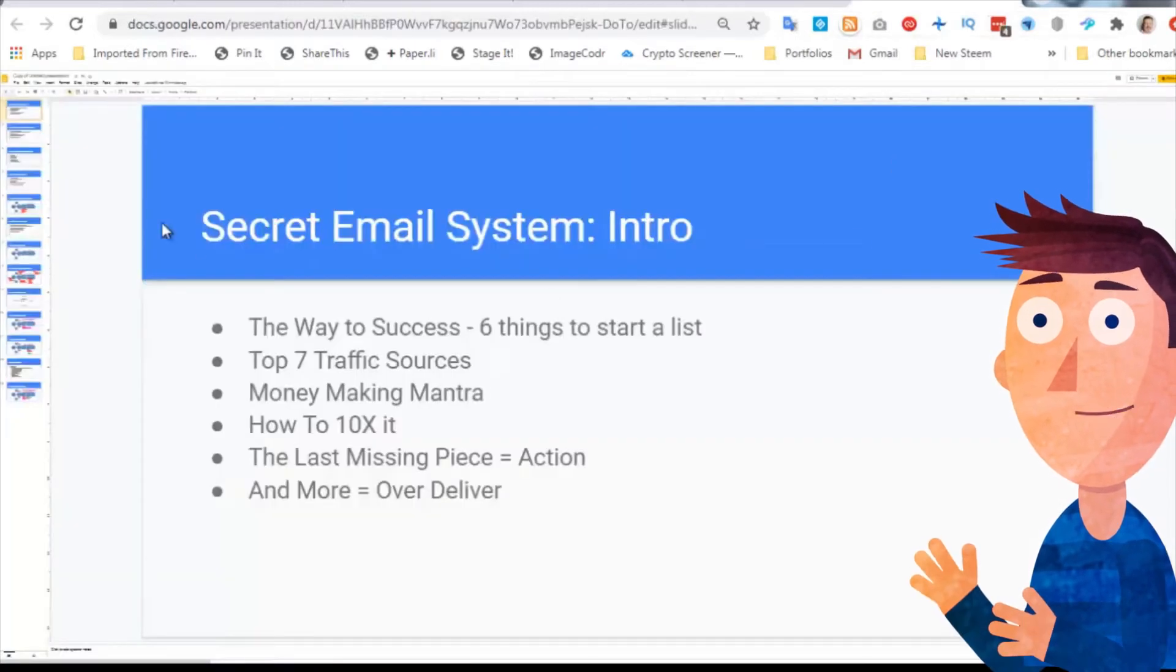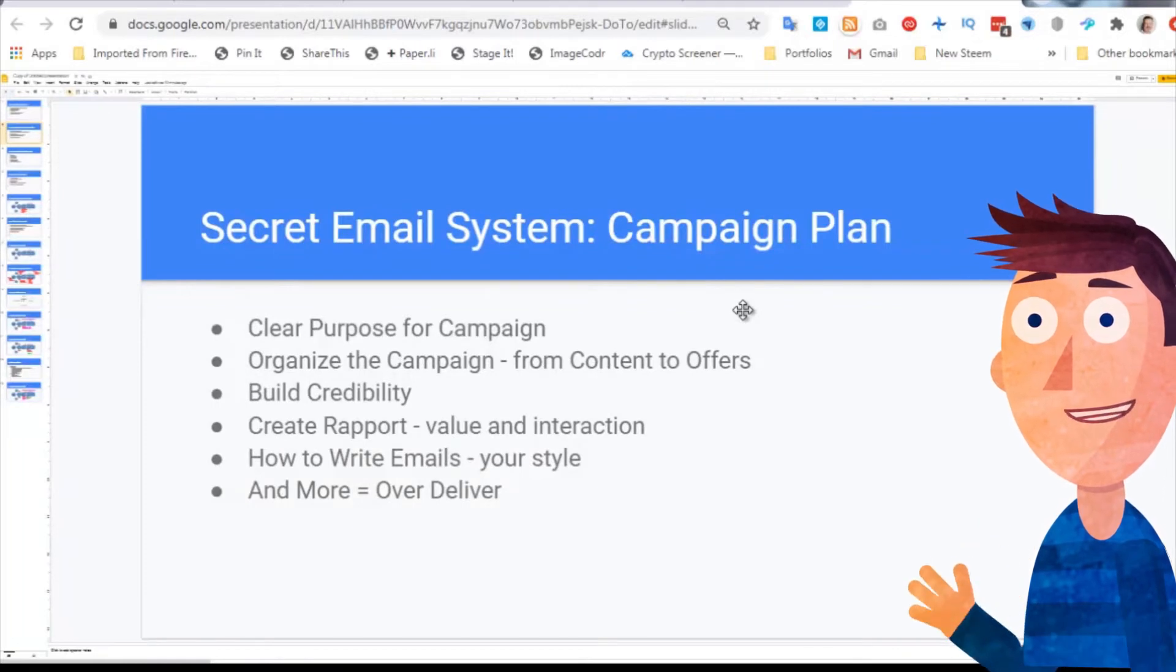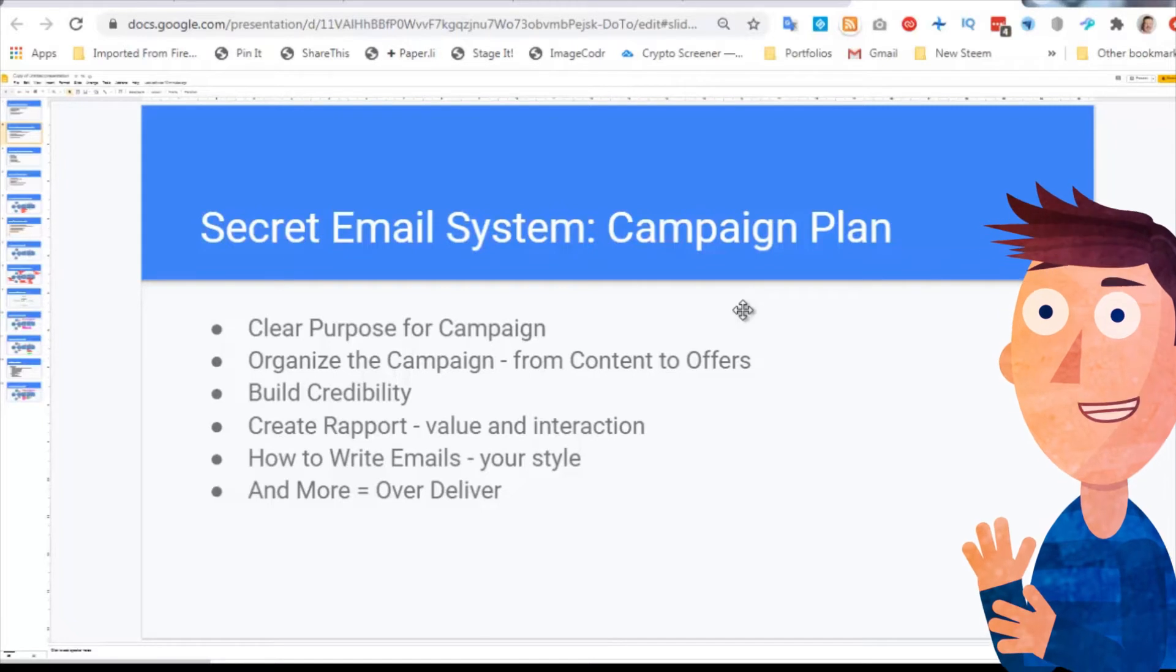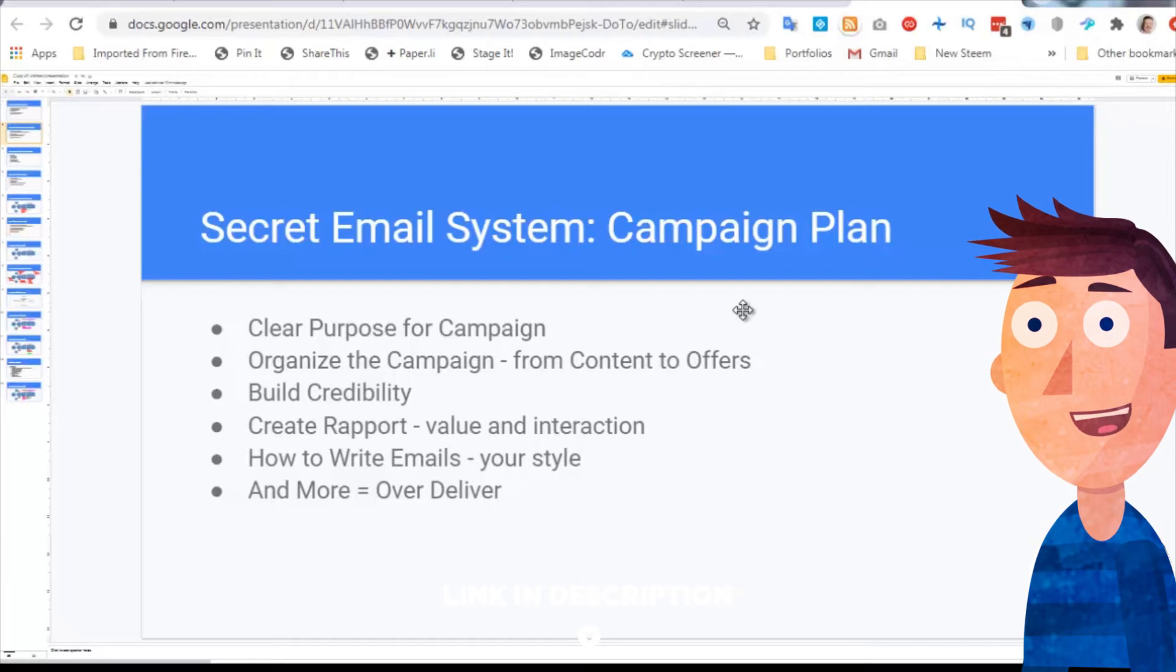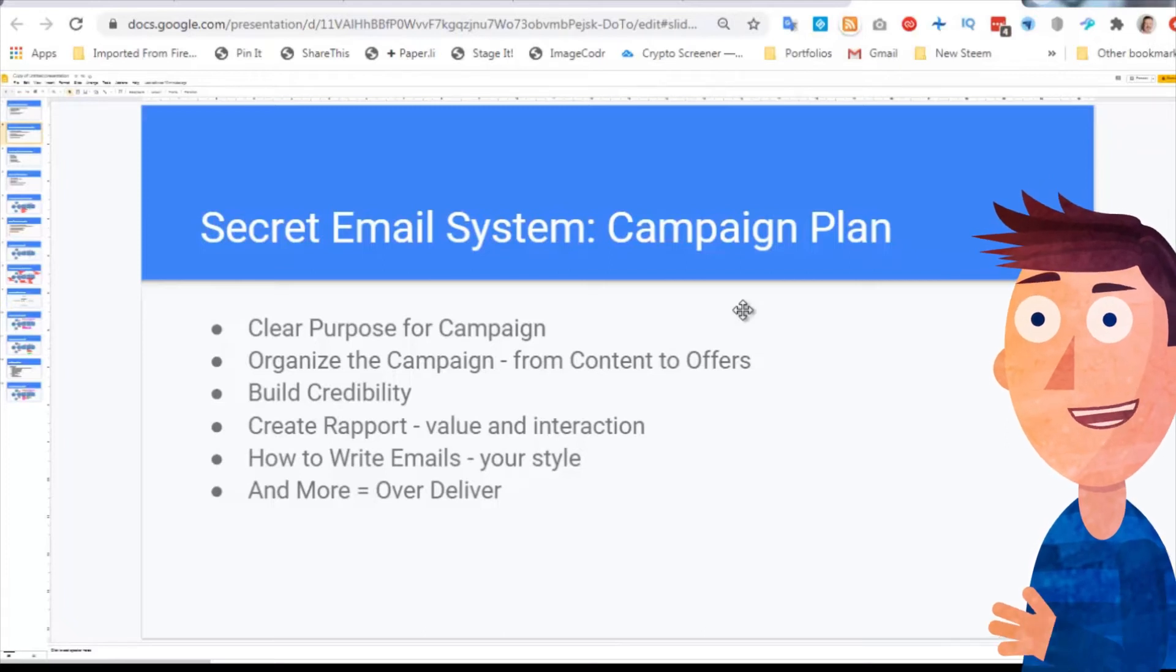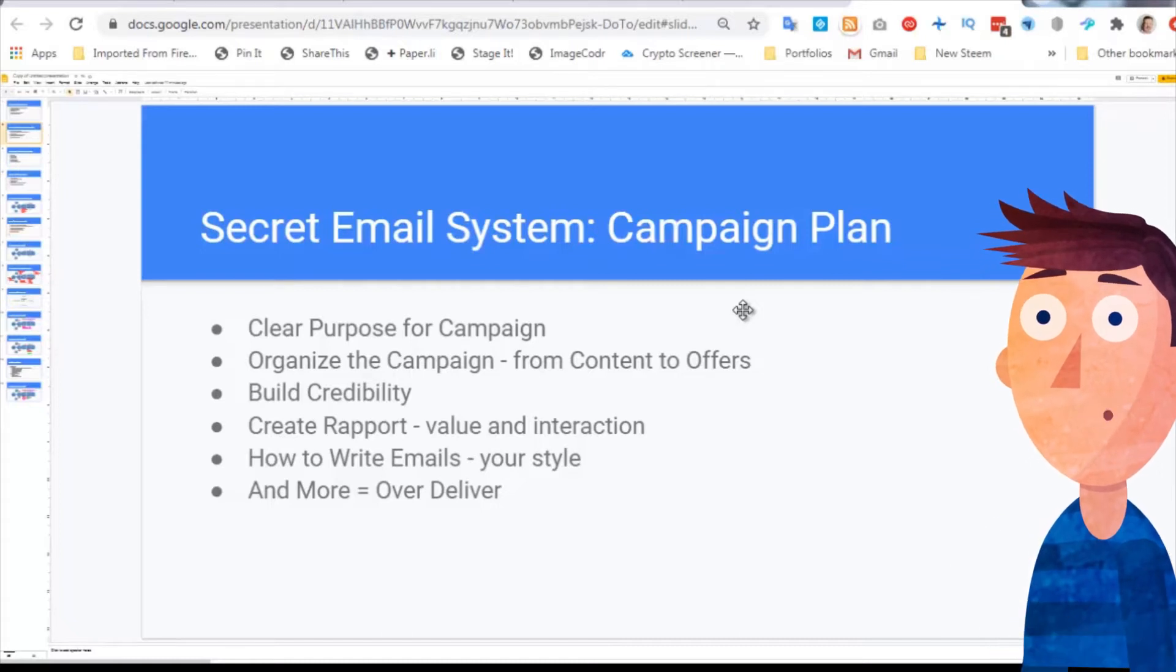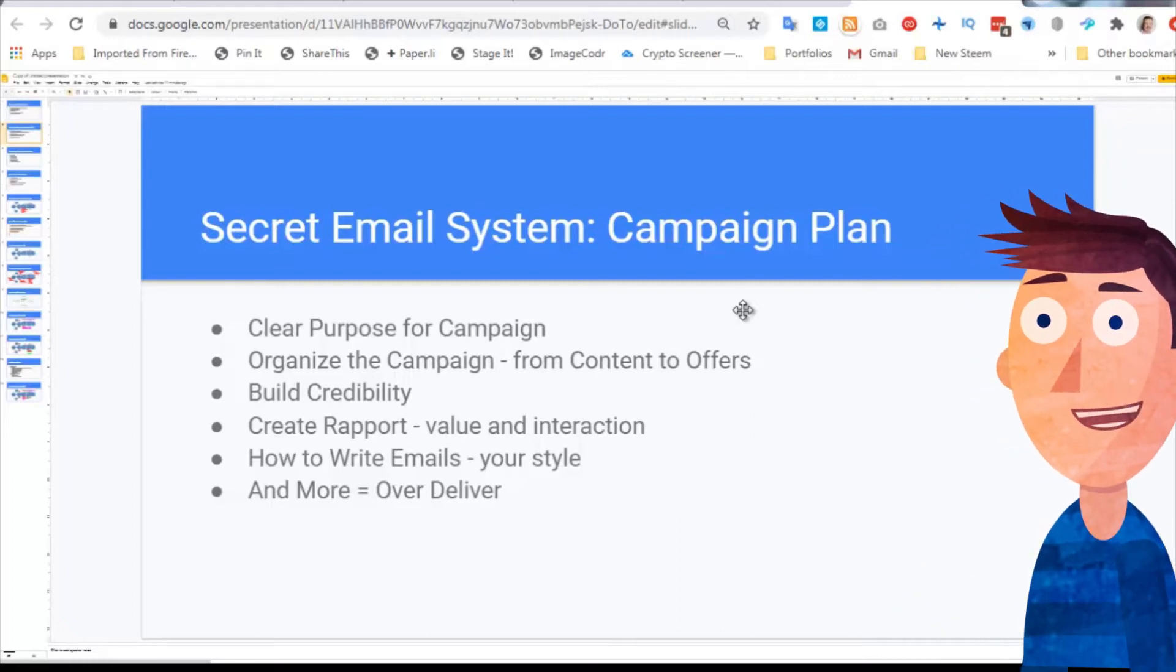The next chapter is the next series of chapters, which is all about how to construct your email campaign plan. Lesson number one is to create a clear purpose for your campaign. Lesson number two is organize your campaign so you know what the mix of content emails, feedback emails, and offer emails are going to be. The next two bullet points are really important - how to build credibility with your audience and how to create rapport. The way you do both is by delivering value, over deliver value, and provide a mechanism and offer interaction with your audience through your email list. Get them to respond.